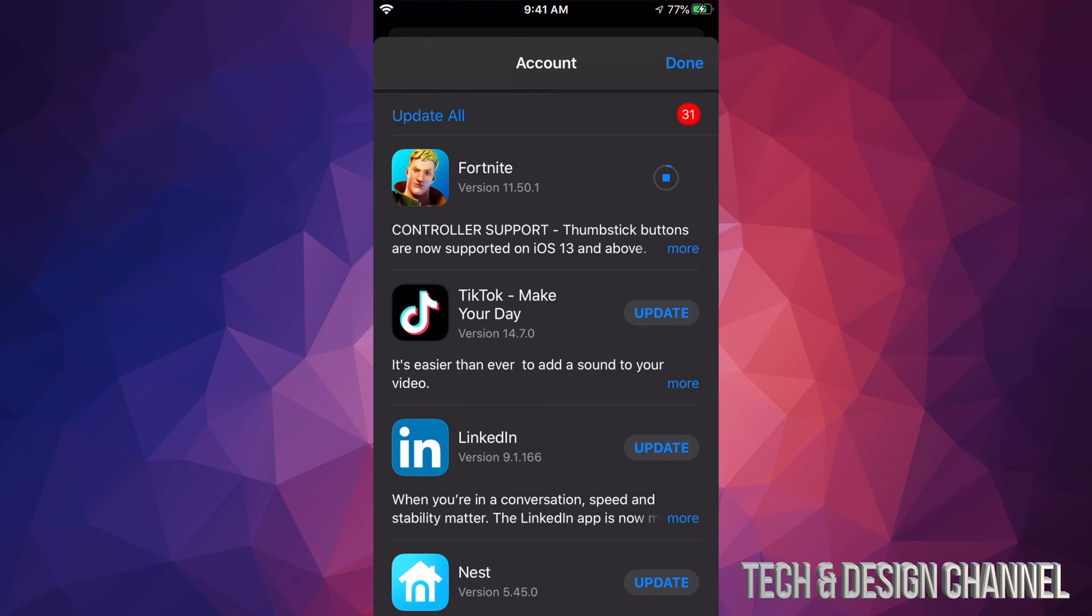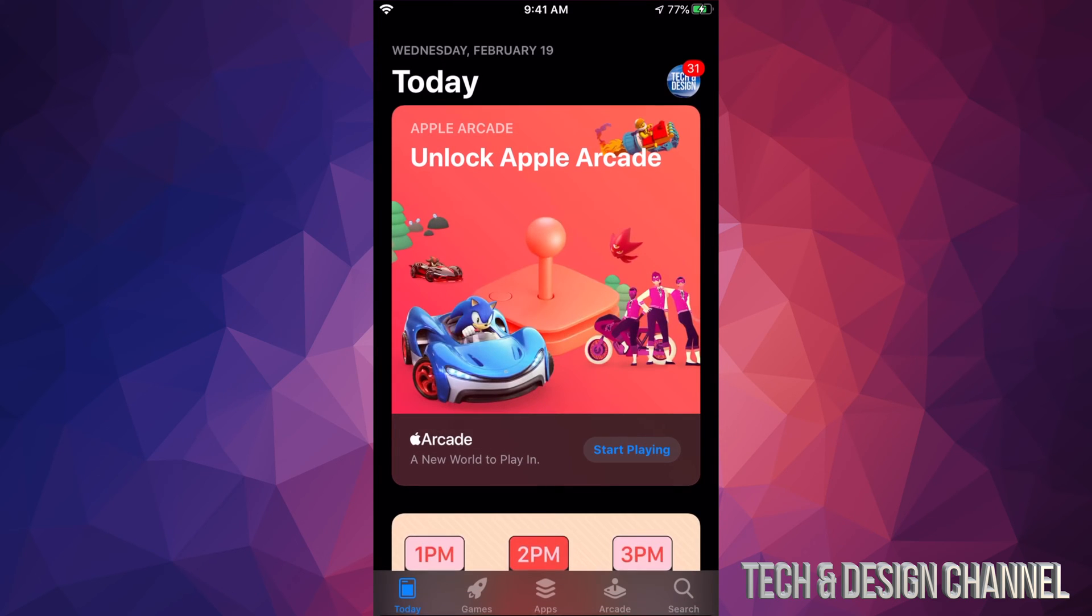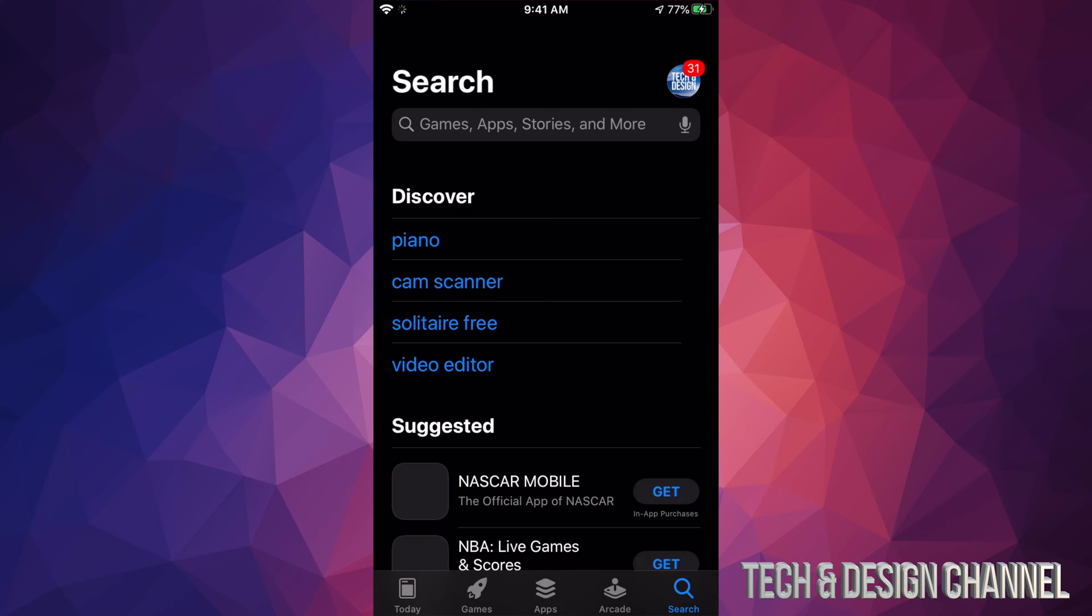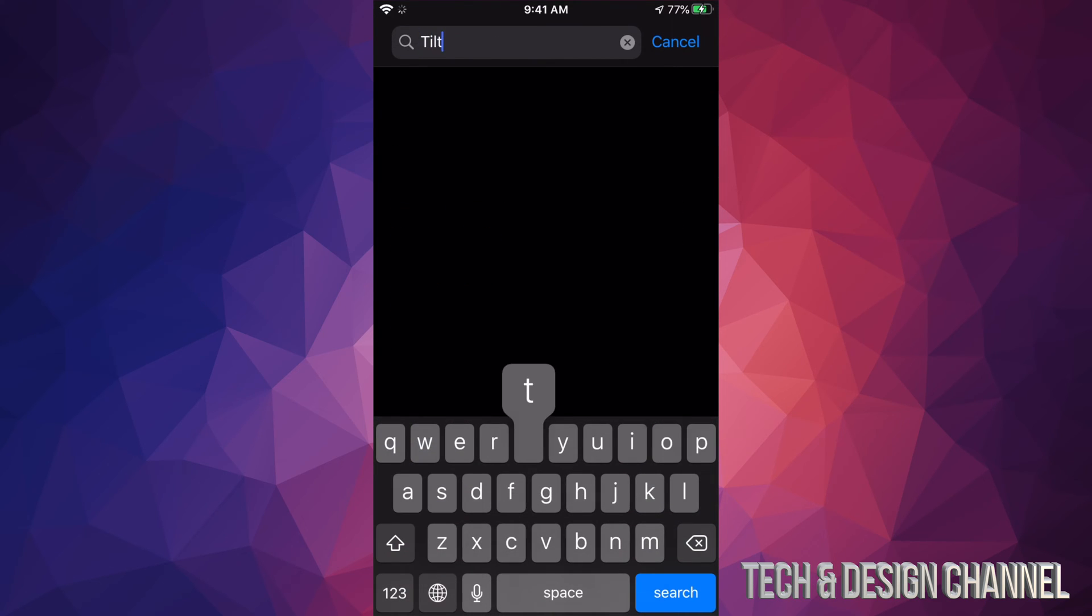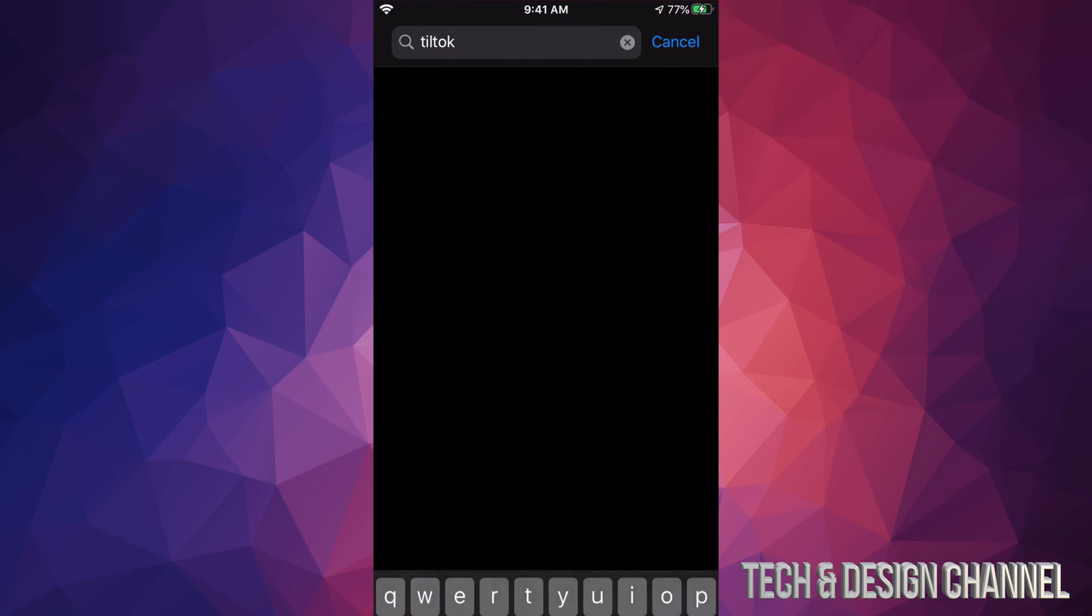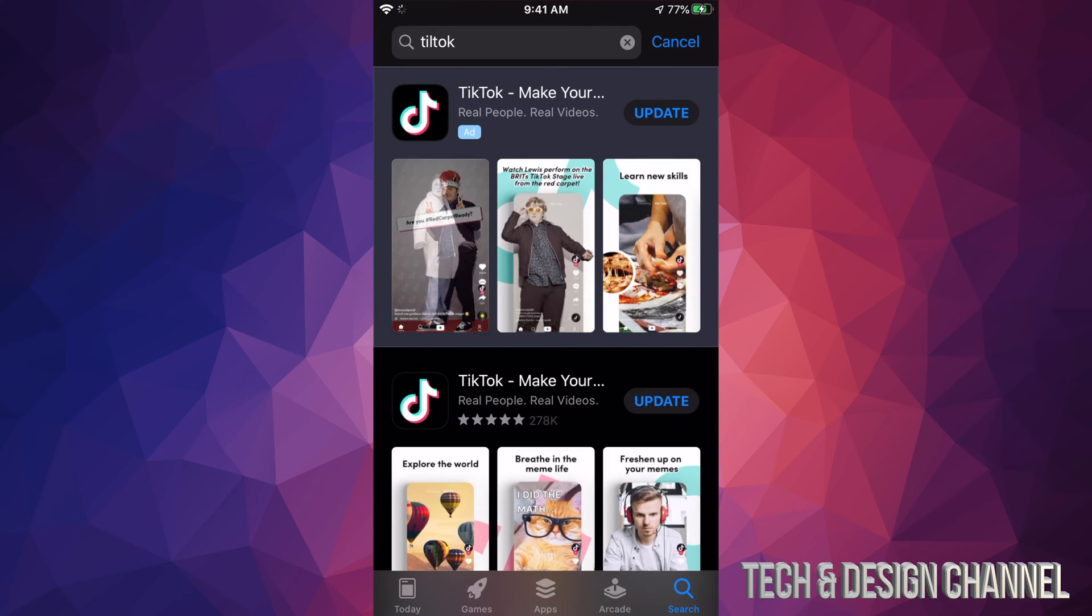If you're missing an update, so for example you don't see TikTok right here and you want to update it, we can always go and hit Done up here and we can search for it. So we're going to search for TikTok. Now this is just in case you don't see an update.